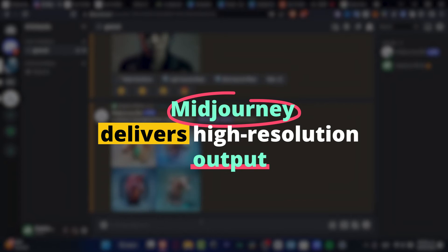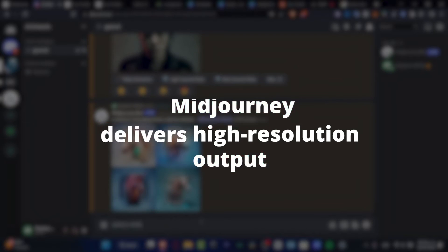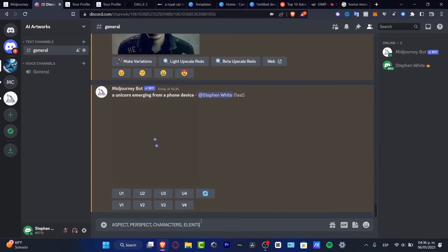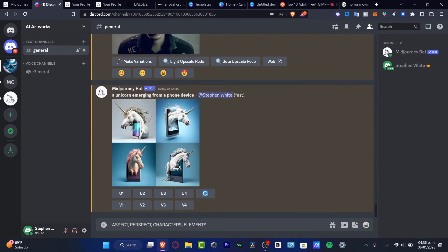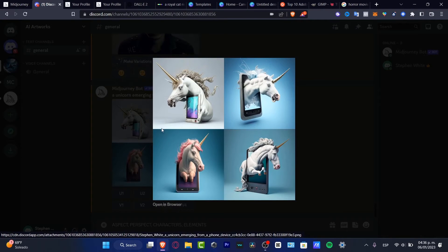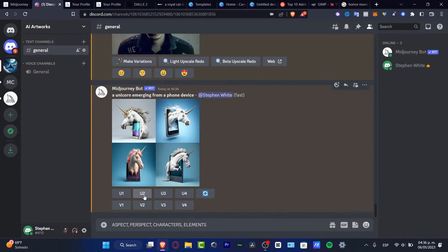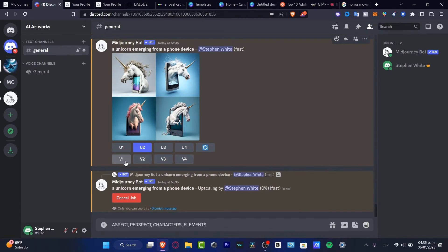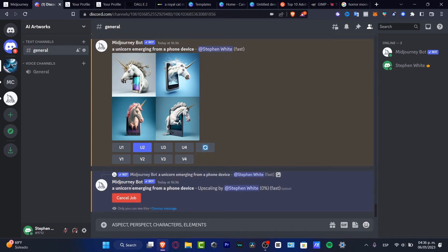The possibilities are endless, and the output is nothing short of remarkable. But that's not all. Mid-Journey delivers high-resolution output, ensuring your visuals are crystal clear and ready to impress. It's like having a personal artist at your fingertips, ready to bring your imagination to vivid reality. If you're searching for a tool to create stunning AI-generated images, look no further than Mid-Journey.